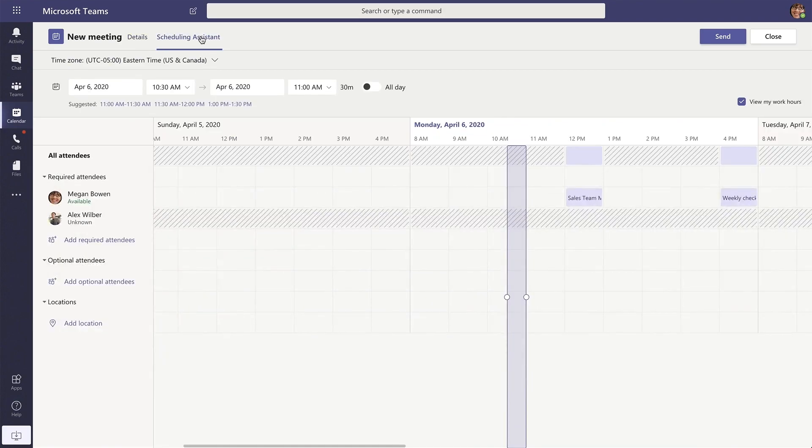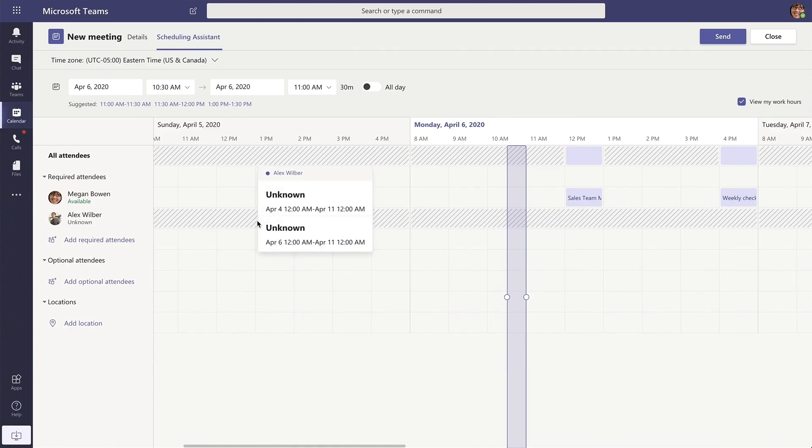There are some other additional meeting features like the scheduling assistant. You can use this to see the availability of your team members.